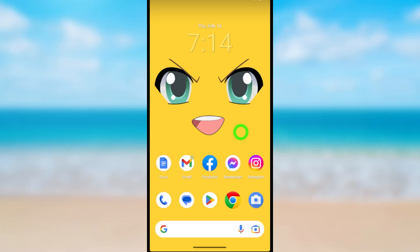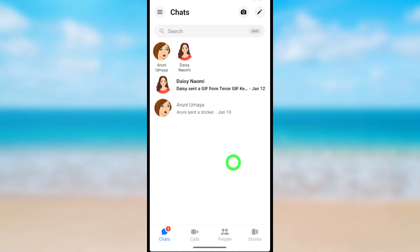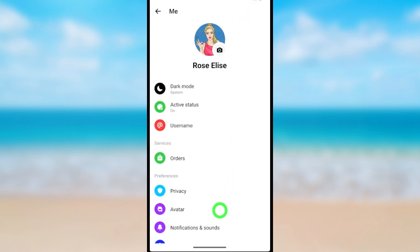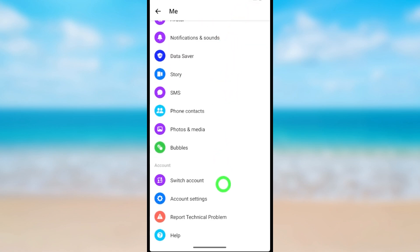Let's deactivate your Messenger account first. Open the Messenger application, then tap the hamburger menu. Now tap the settings icon next to your name, then scroll down and tap Account Settings.